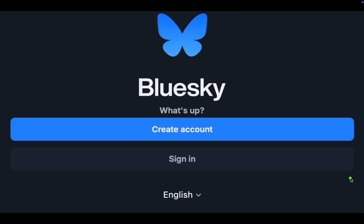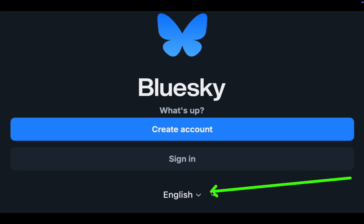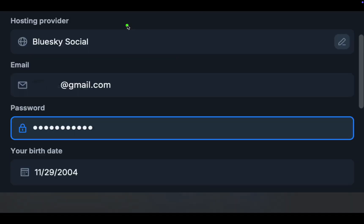First, open the app on your device and click the downward arrow to select your language. Regarding the hosting provider, I'll keep Blue Sky Social as the provider.